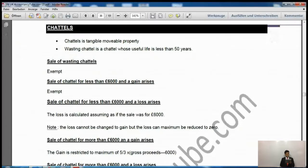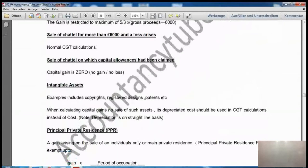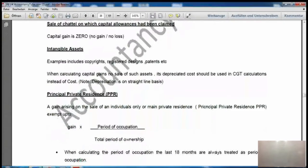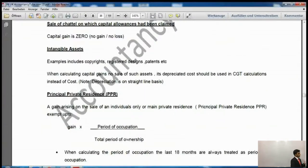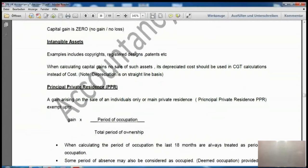If you sell a chattel for more than £6,000 and there is a gain, the maximum gain is 3/5 of the excess. If you sell it for more than £6,000 and there is a loss, normal CGT calculation applies. If you sell a chattel where capital allowances had been claimed, the capital gain is zero — no gain, no loss. If capital allowances have been claimed on any asset, for CGT purposes you take proceeds as equal to cost. For intangible assets, you always take the amortized (depreciated) value on a straight-line basis.